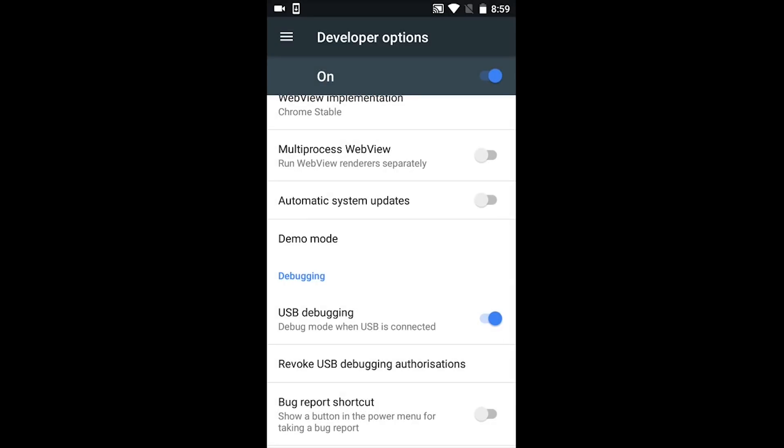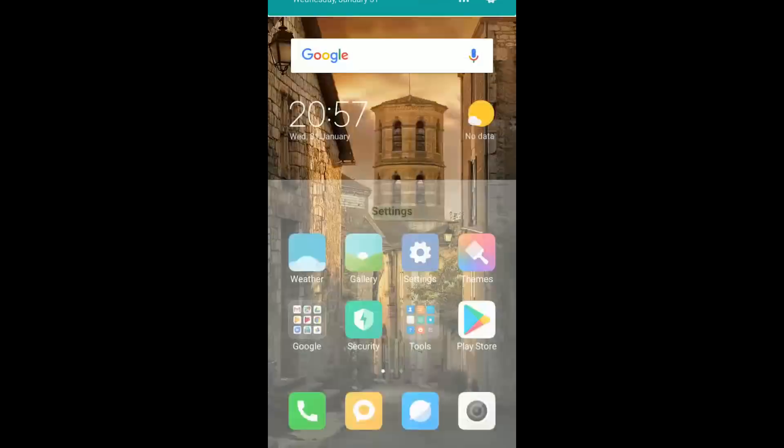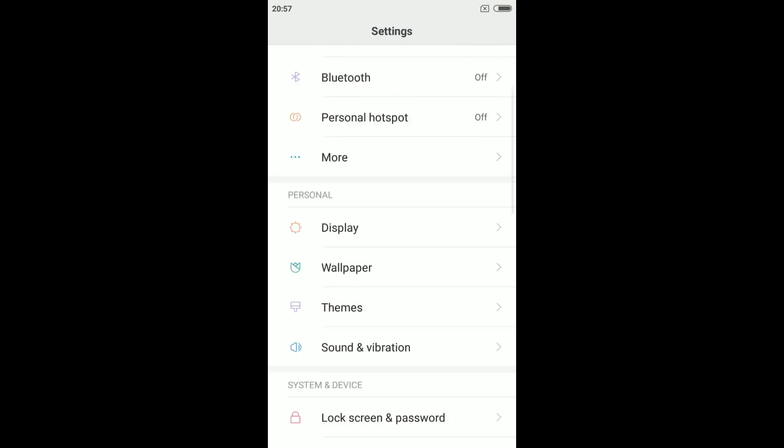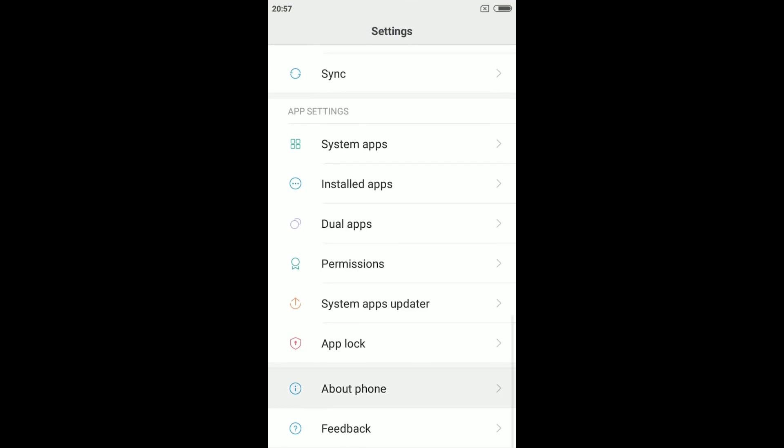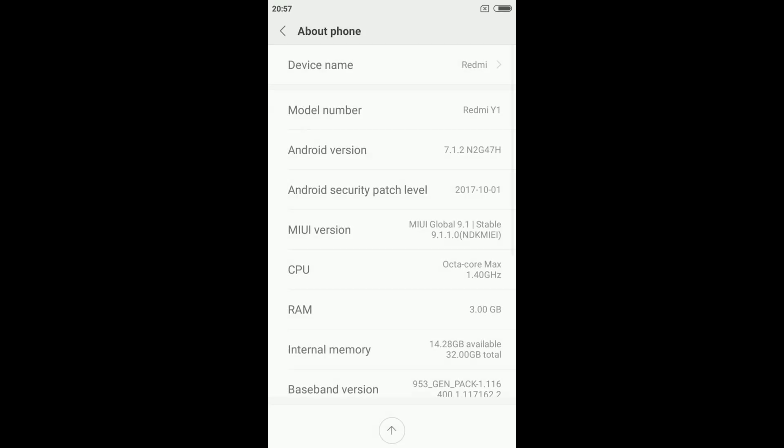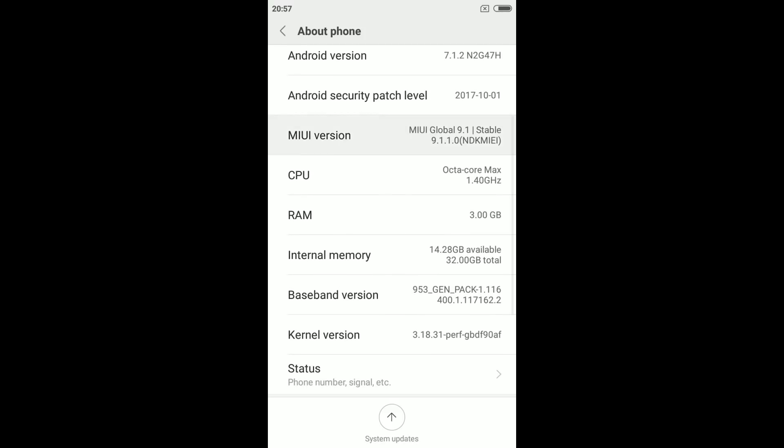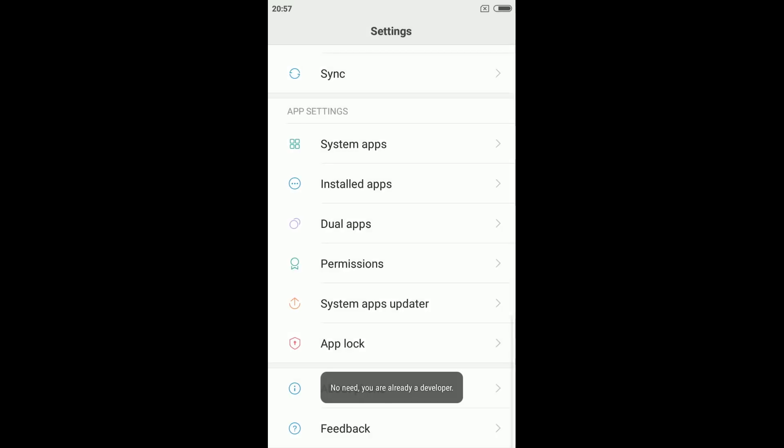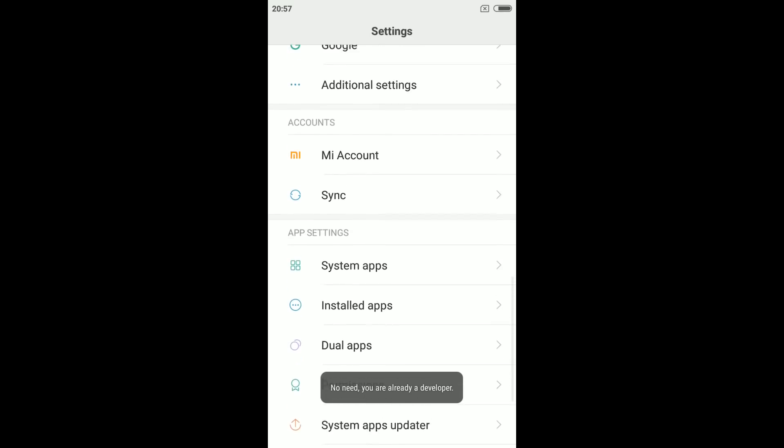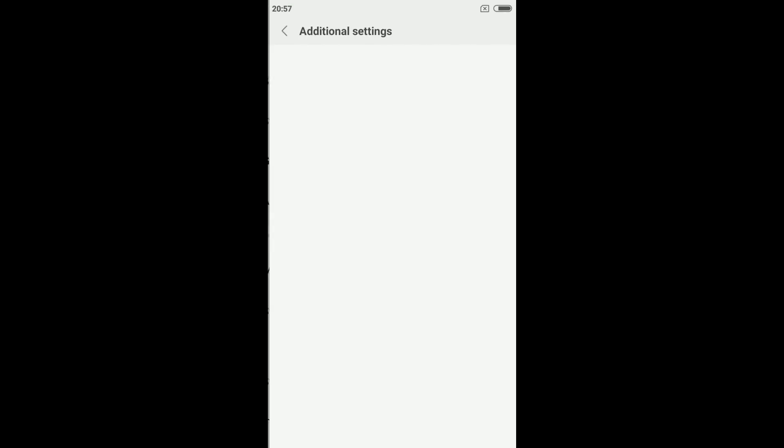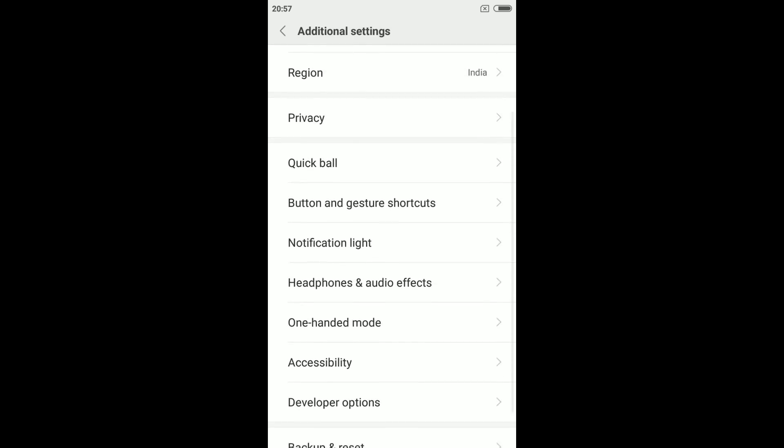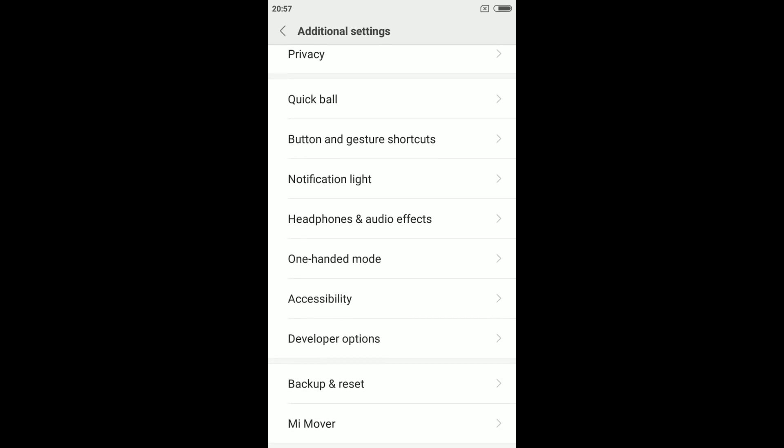For some devices like Xiaomi handsets, you might not find the Build Number option. What you need to do is tap on the MIUI version seven times—this will enable the developer options. Then go back and open the Additional Settings, then scroll down for the Developer Options.